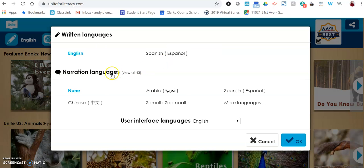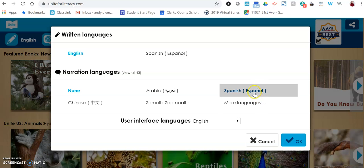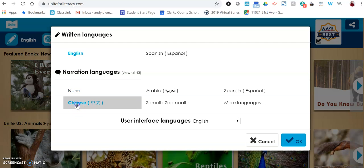For narration, there are 43 different languages that it will read in. So if you have a student who has come to the United States from China and you want them to see text in English but hear it in Chinese, you could click on Chinese.